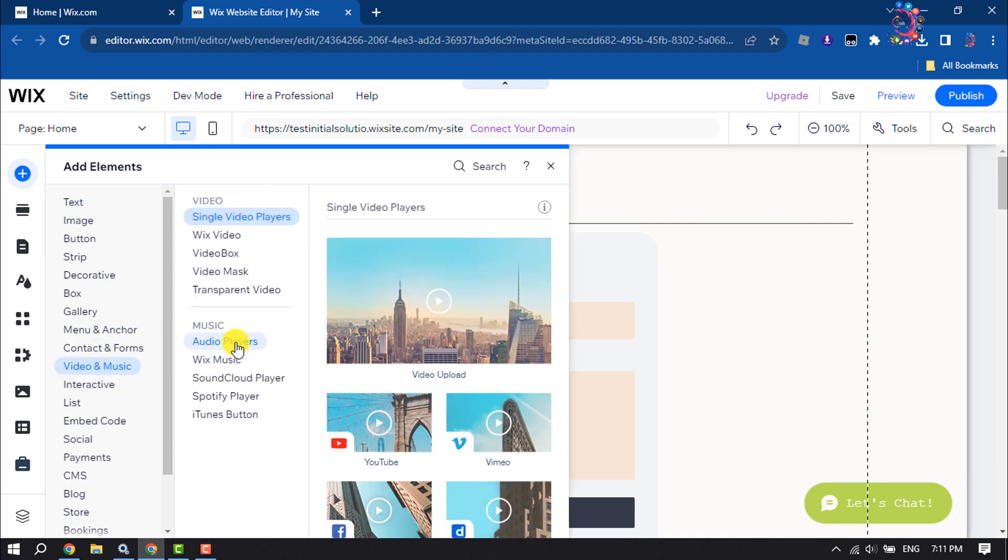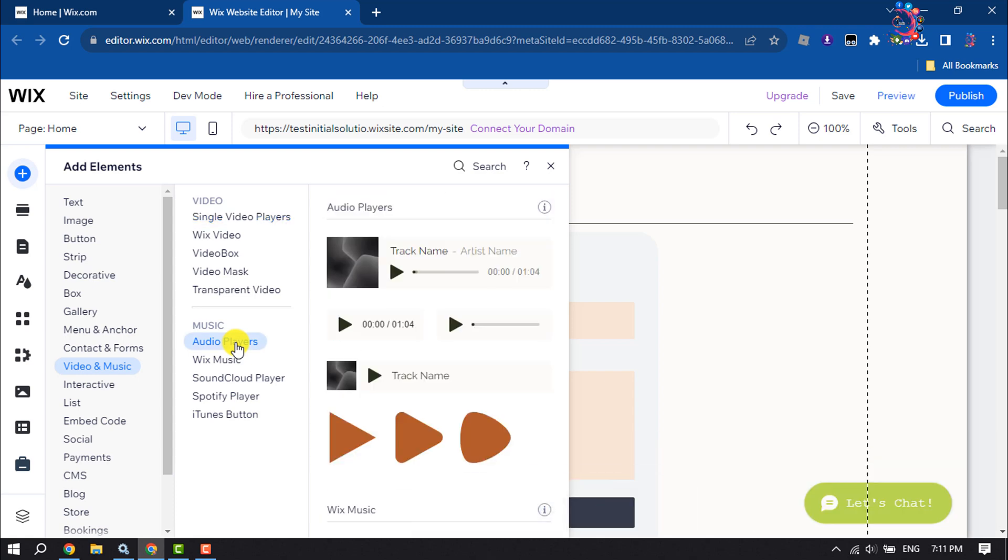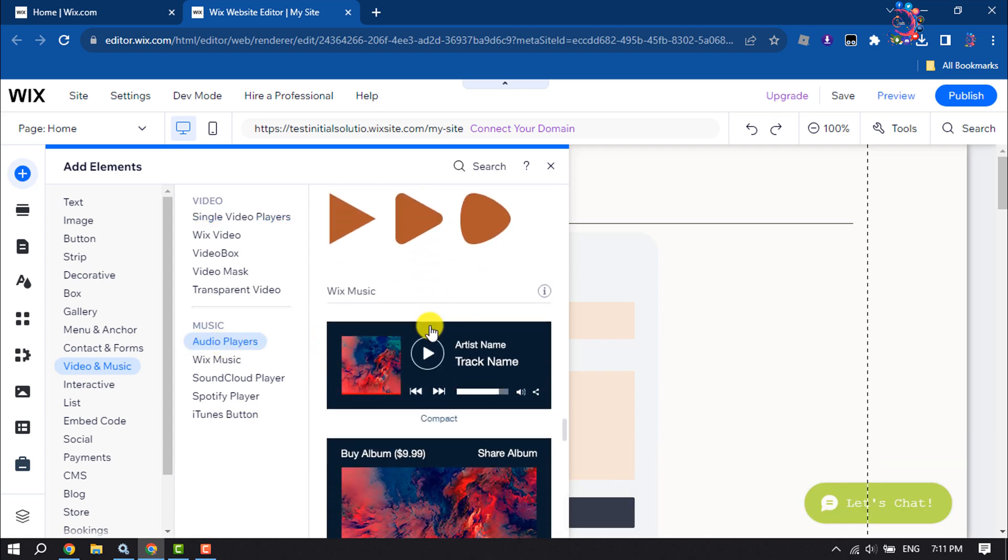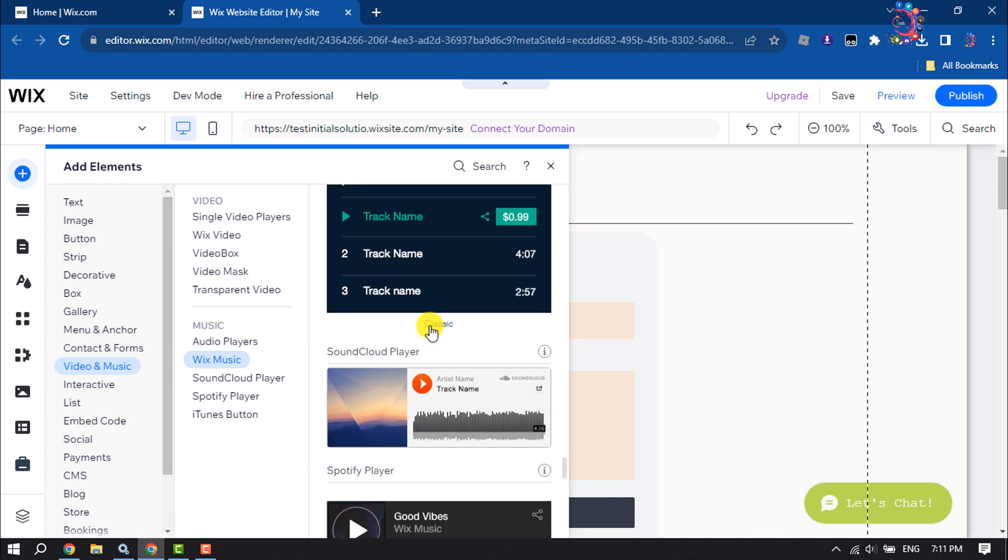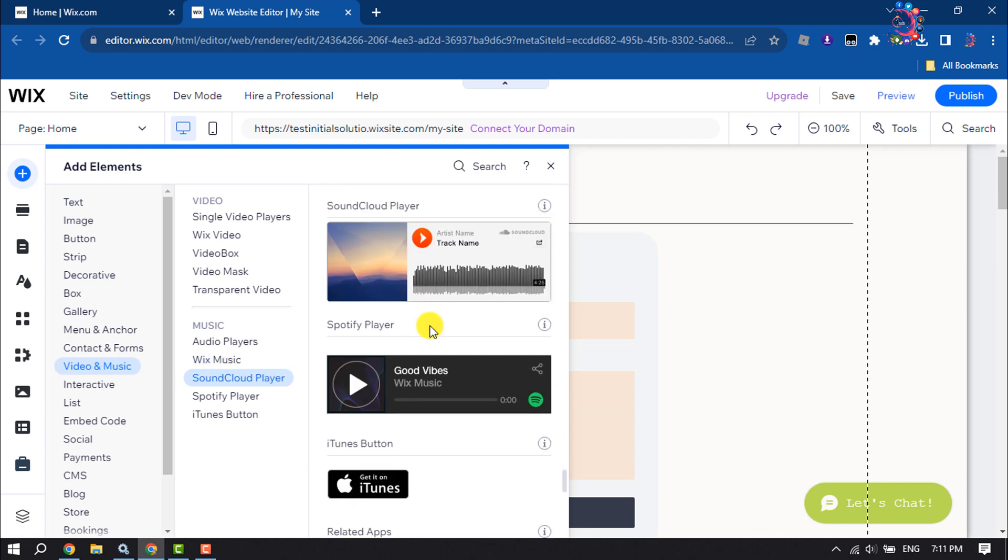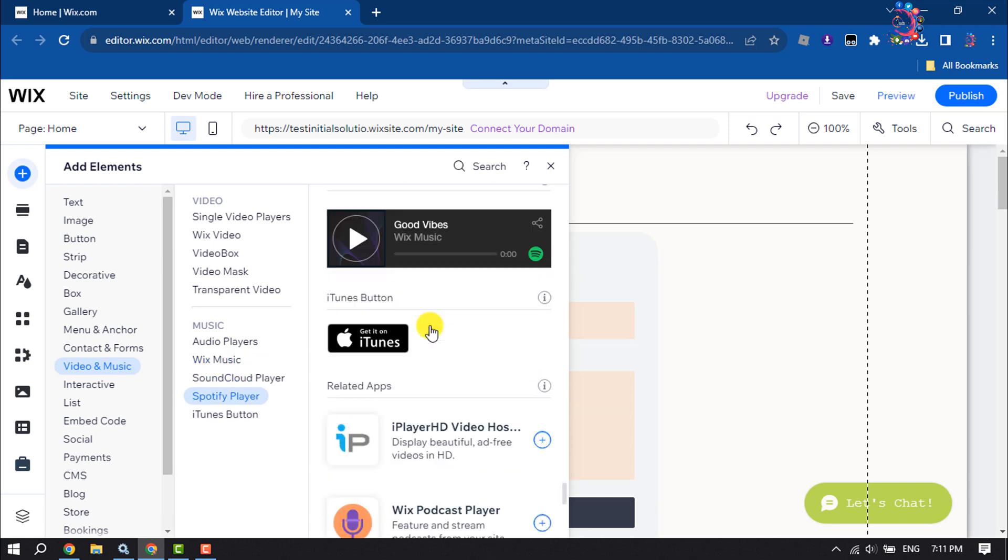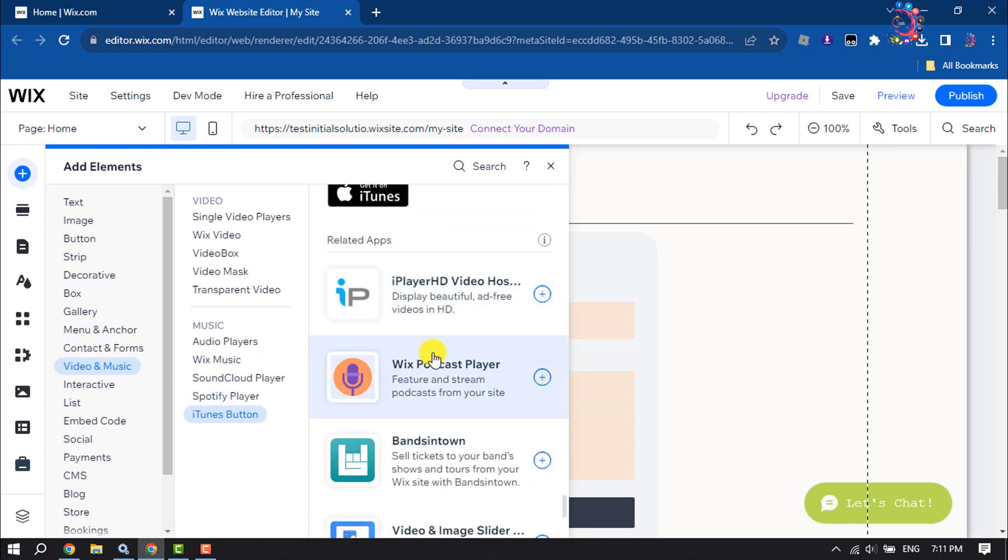Click on Audio Players and scroll down. Here you will find the Wix Podcast Player app. Click on the plus icon to add it to your Wix site.